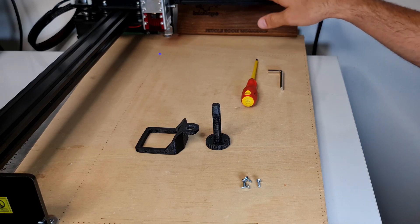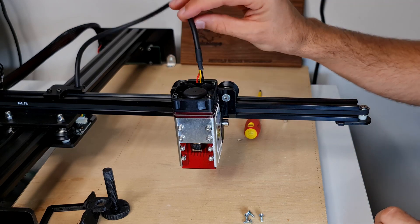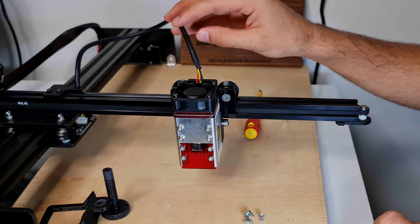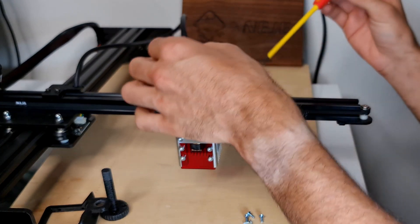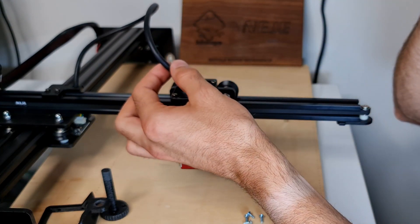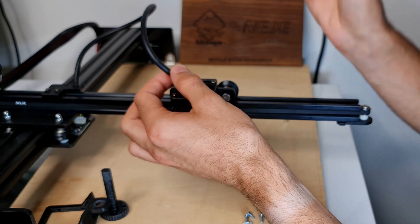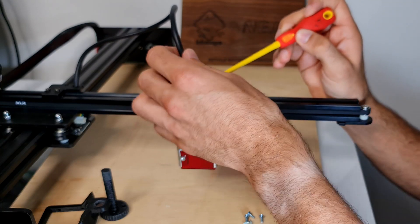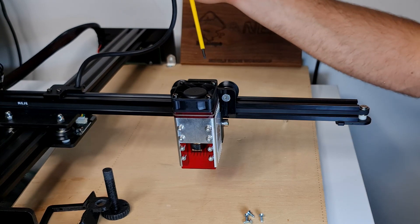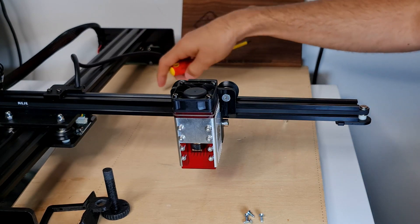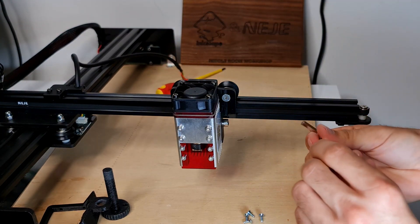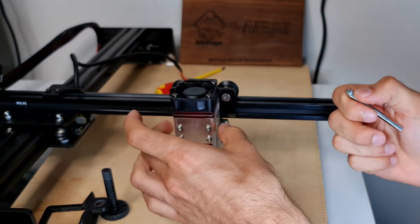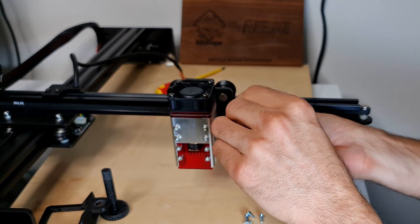First thing first, you have to unplug your machine. The first thing you want to do is disconnect the cable that goes to the module. To do that, you'll just pry a little bit with your flat screwdriver and as you can see this comes off pretty easily.